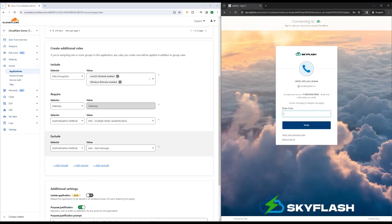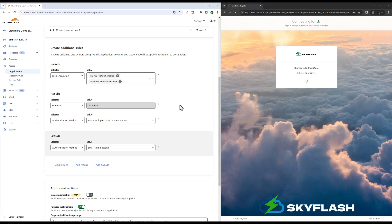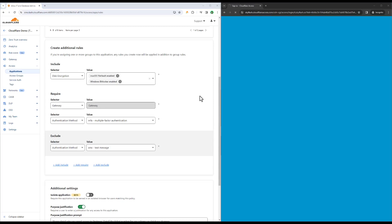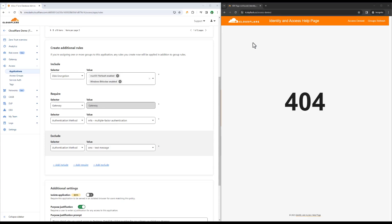You can see this here. If Alice attempts to sign in using SMS as her second factor, she can no longer access the database.